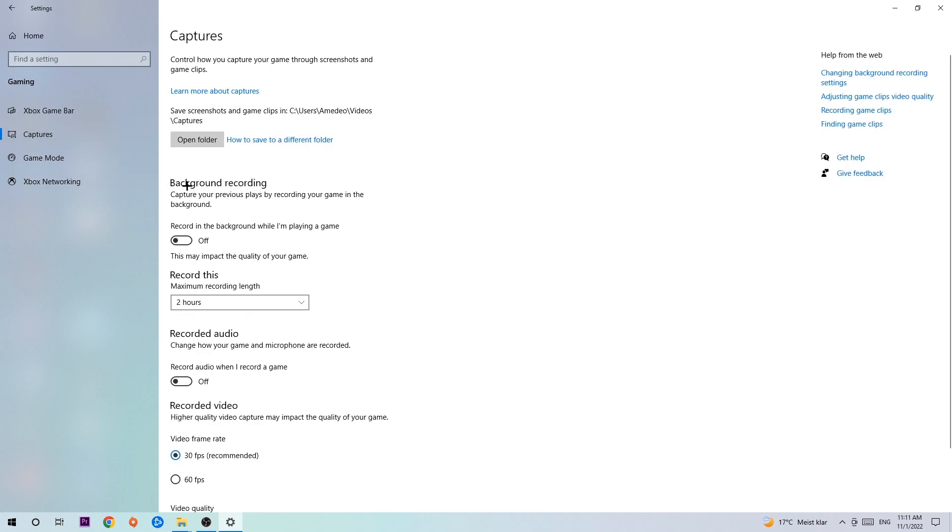Now you're going to stick around background recording. Go to 'Record in the background while I'm playing a game' and obviously turn this off because it's obvious that if you're recording something in your background, especially on low-end or bad PCs, it will impact your performance really bad. You don't want that, so just simply turn this off.